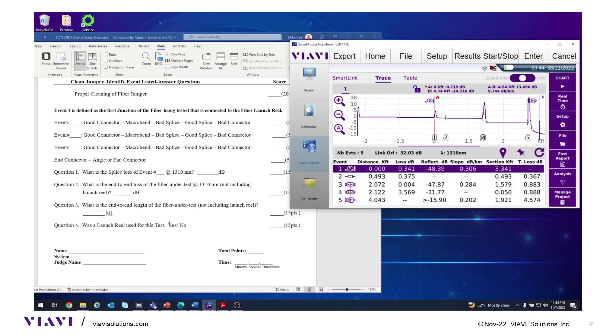Get your equipment lined up: your OTDR, pen, scoring sheet, reference sheet, cleaning stick, scope, and jumper. Once the test starts, the judges will no longer take any questions. Thank you.